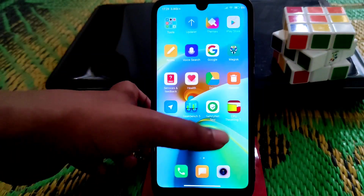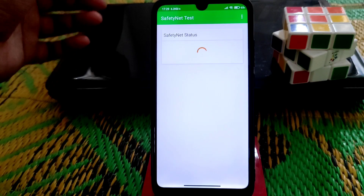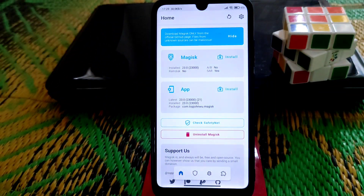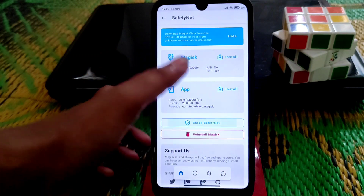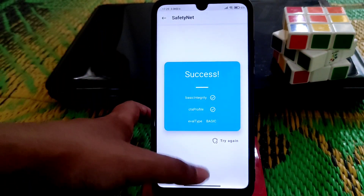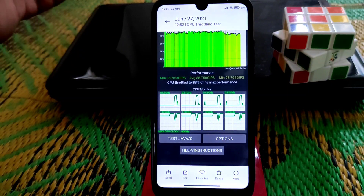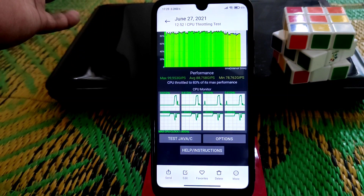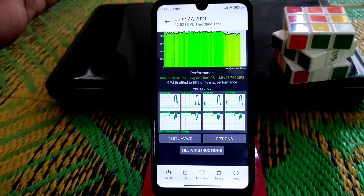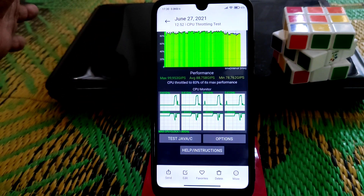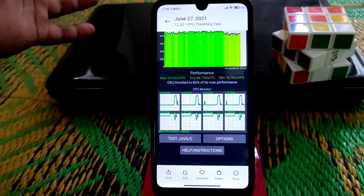My device is already rooted and Safety Net is passed — you can use any banking application easily, no problem. Also confirmed success on a secondary Safety Net check. CPU throttling is really great and better than the China stable version — it throttles to 83%, compared to 78% on China stable. So I recommend you use this ROM.